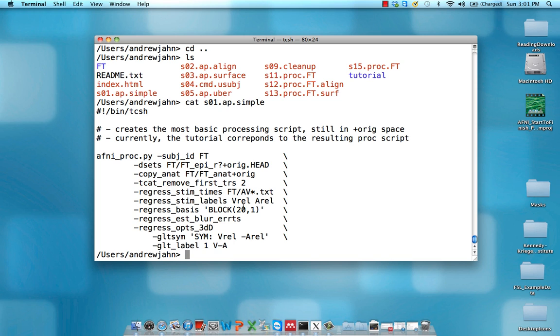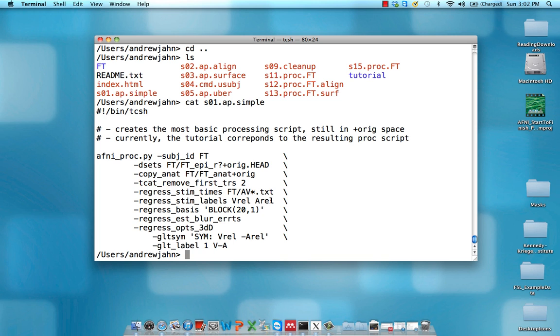Regress stim labels, that's going to put a label on each condition. So what are we going to call those conditions? Well, first be aware of what order that these are going to be selected. This wild card is going to grab first the visual reliable and then the auditory reliable ones. So we're going to call it V-rel for visual reliable and A-rel for auditory reliable.